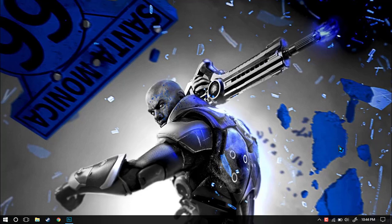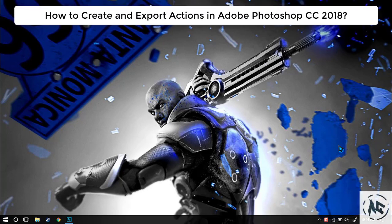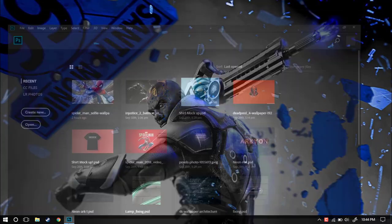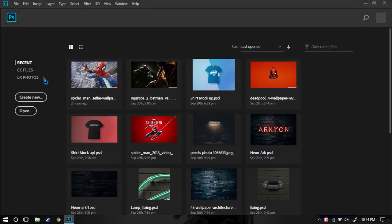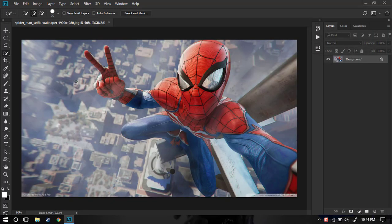Hello and welcome to my channel, I am Assassin Ghost and today we are going to see how you can create actions in Photoshop CC 2018. So let's get started — first of all, start Photoshop and let me open this image. Now before we begin, let's first discuss what the importance of creating Photoshop actions is.